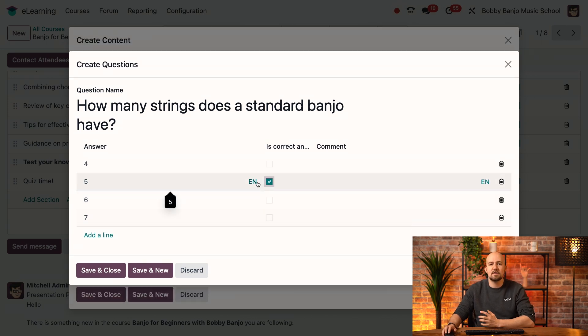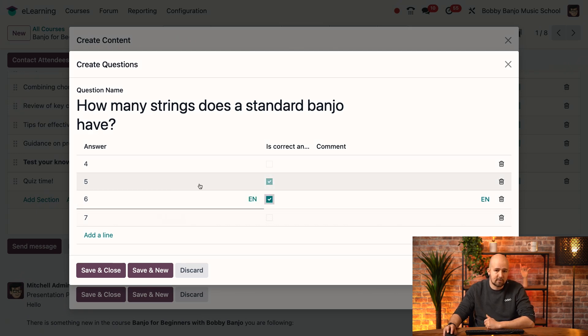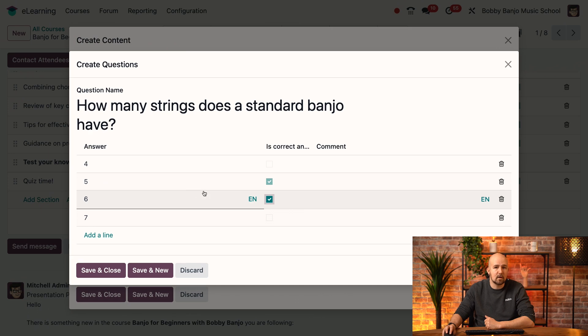Now, if you have a question with multiple correct answers, that's not a problem. You can just select another answer and the system will update automatically, and both answers will be correct. In our case, it's only five that is correct.